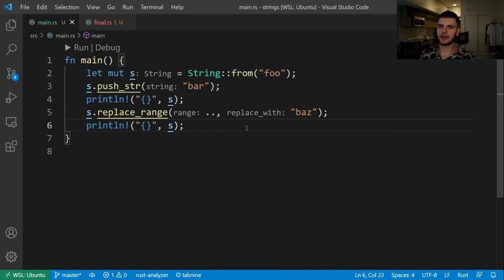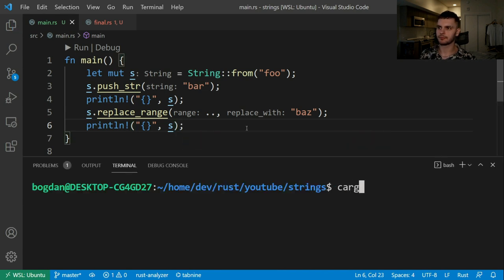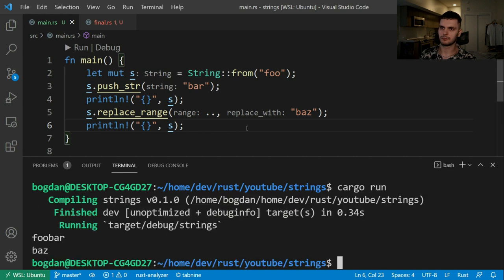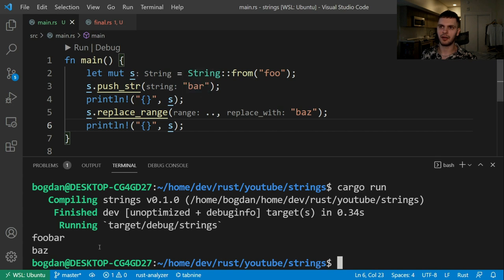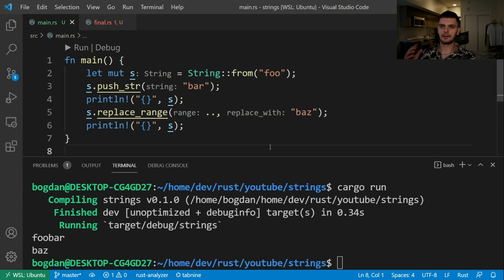Let's go ahead and run our program. As you can see, the first string printed out is "foobar" because we appended "bar". And then the second string is "boz" because we replaced the entire string with "boz".